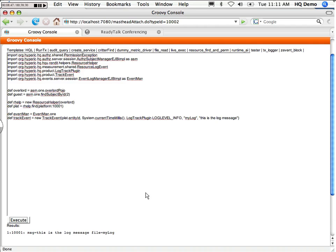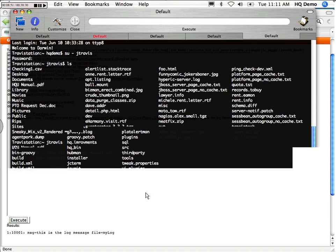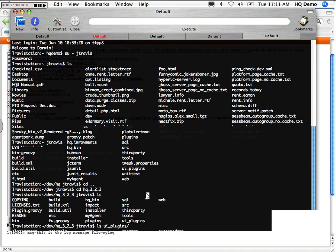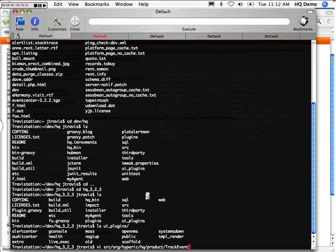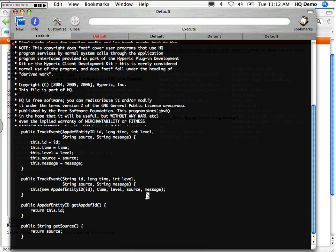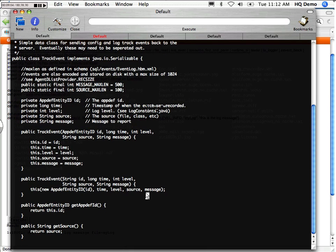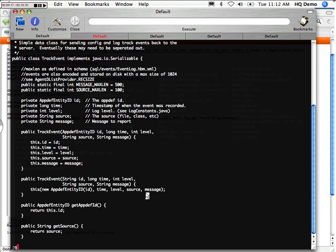Okay. The AppDef Entity ID is the way that nearly all of the AppDef objects or application destination objects are identified. An AppDef Entity ID can equate to a platform, server, service, application, or group. Each one of those has an AppDef Entity ID, so that's how they're tied. So in this case, I've created one for now with the log level defined as a constant from the log track plugin and the source.